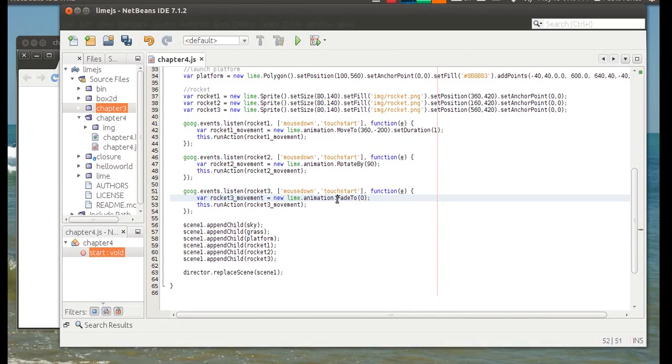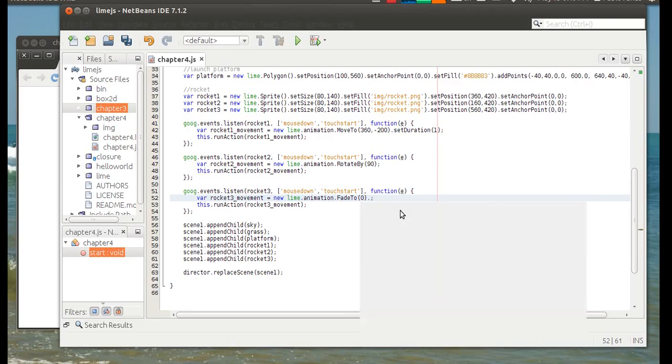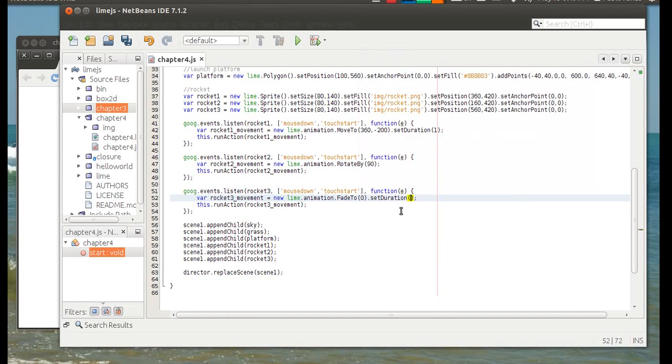Okay, so it's lime.animation.fade2 and then we'll give it a zero because we want this to disappear completely. And we can also have a play with the duration of the animation. So let's say that it's going to take two seconds to disappear.